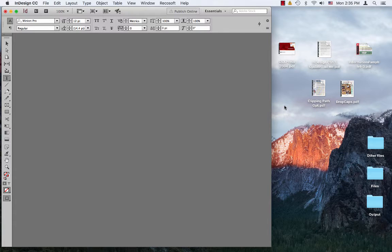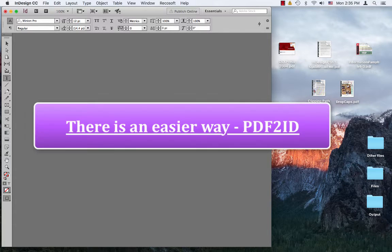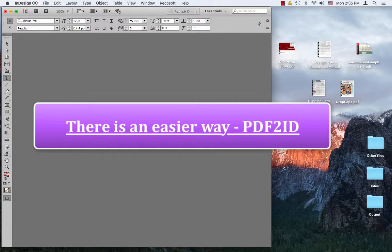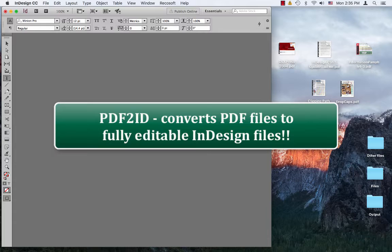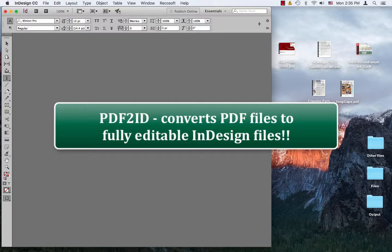Well, the good news is there is, and it's called PDF to ID. Now, what is PDF to ID? PDF to ID is an Adobe InDesign plugin to convert PDF to InDesign files.